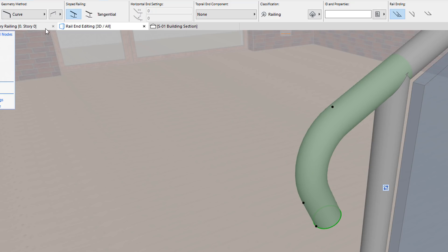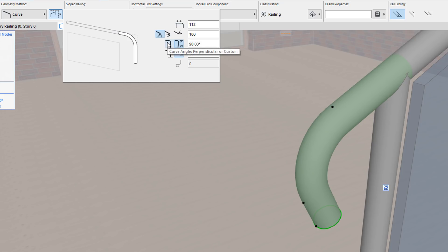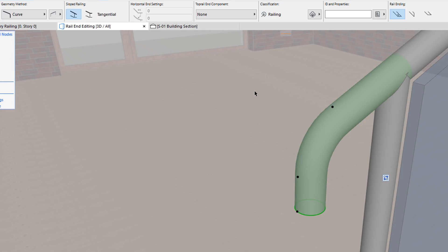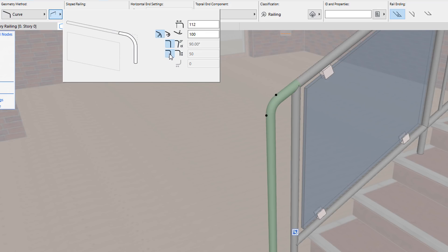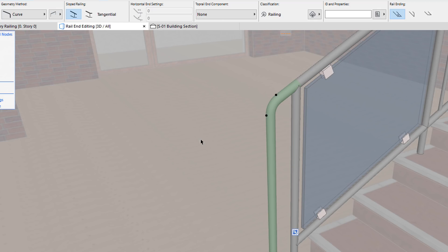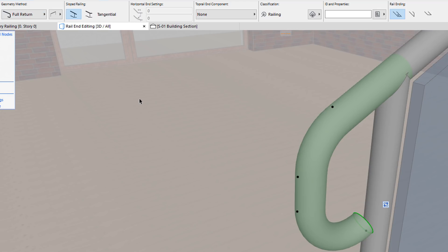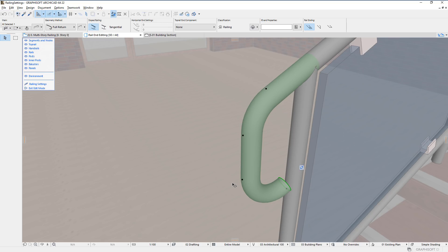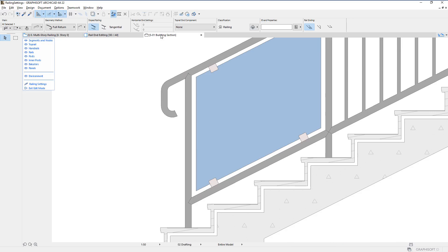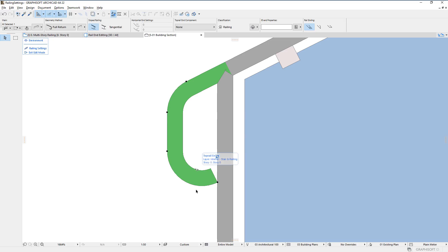You may also use the info box to quickly set certain options — for example, setting the curved rail end to be vertical and extending it to the railing reference line. When the full return geometry method is chosen, four hotspots are displayed. The first two work the same as in the previous geometry method. The third hotspot lets you adjust the extension length of the second extension, while the fourth hotspot lets you graphically extend the third extension of the rail end.